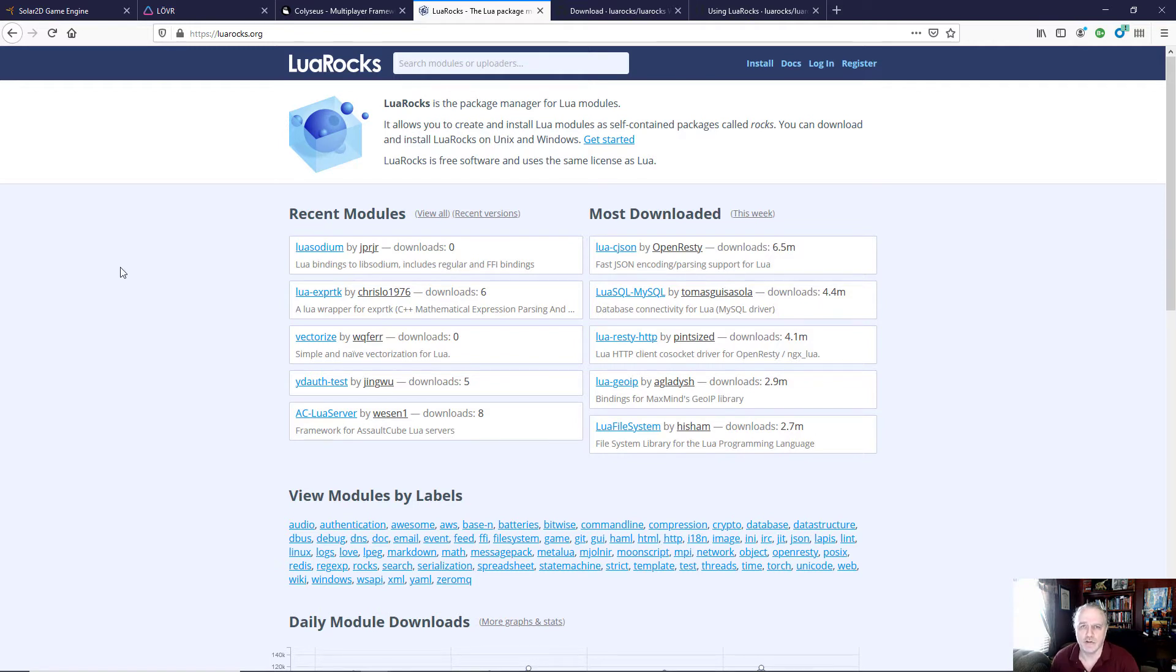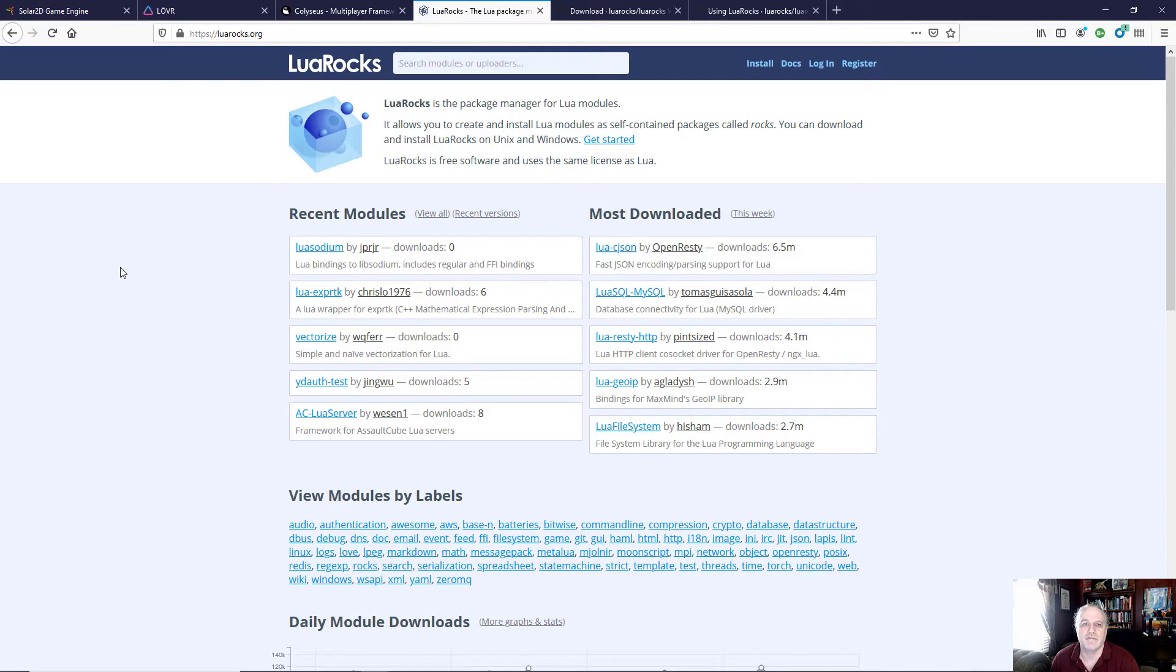Now, Lua Rocks is a package manager specifically designed for Lua modules. It includes lots of great modules that have already been created for your various Lua projects. And as I tell my students all the time, we don't want to recreate the wheel.